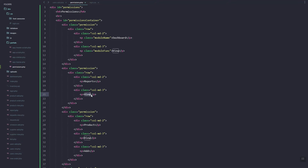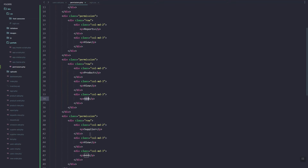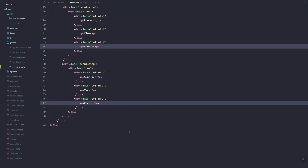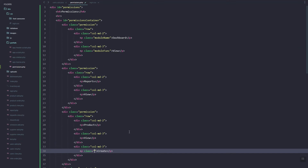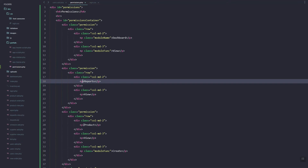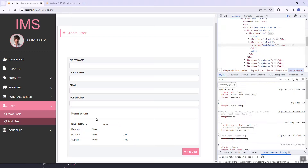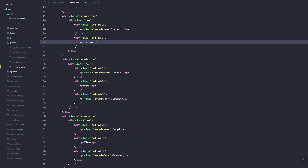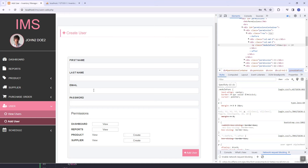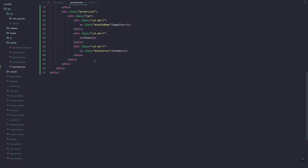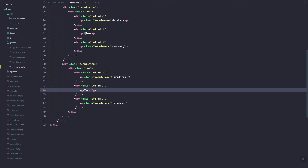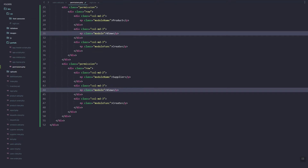Let's change 'add' to 'create' and then add the class name 'module-func'. As you can see it's reflected. Let's add the module-func class to the other function buttons as well.